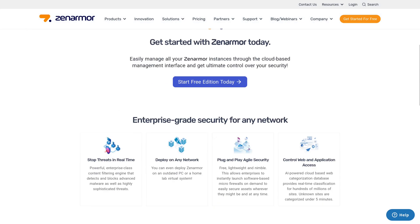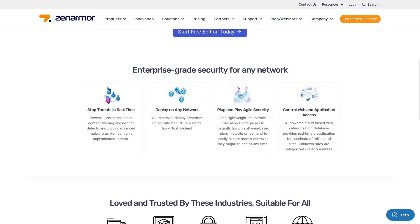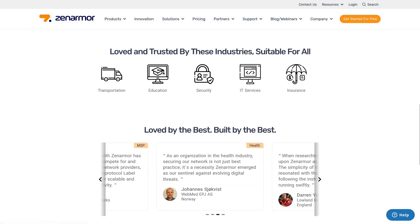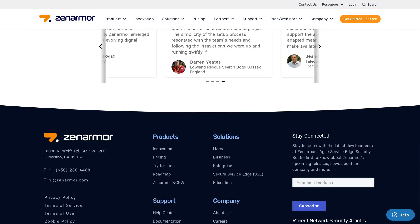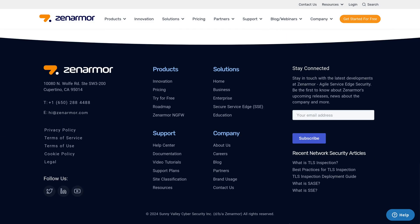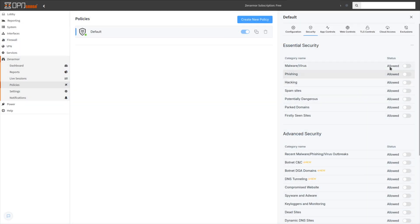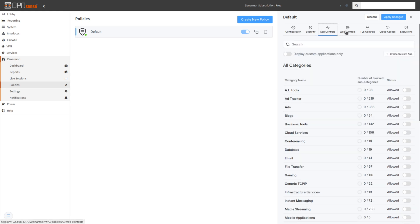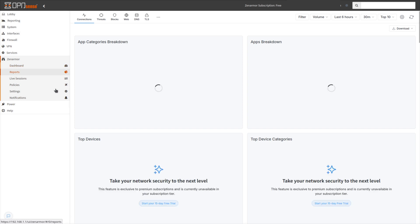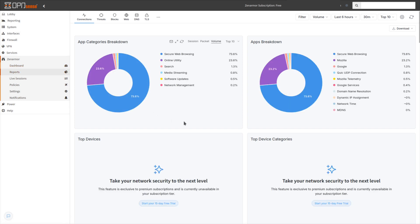So what is Zen Armor Free Edition? It is a powerful next generation firewall designed specifically for home users. It combines enterprise-grade security features like real-time threat blocking, application controls, web filtering, and detailed network analytics at no cost.